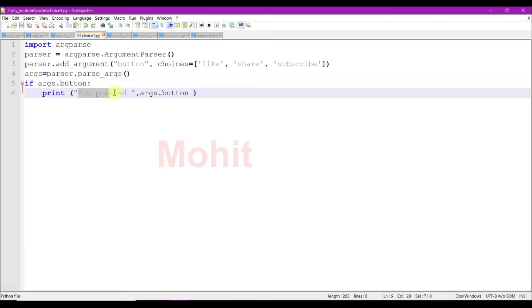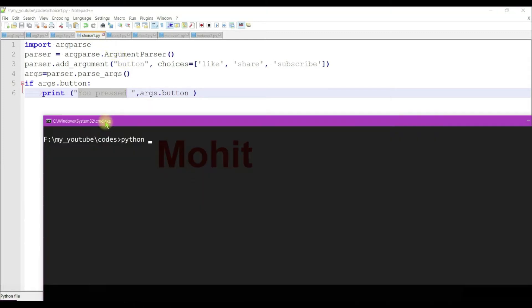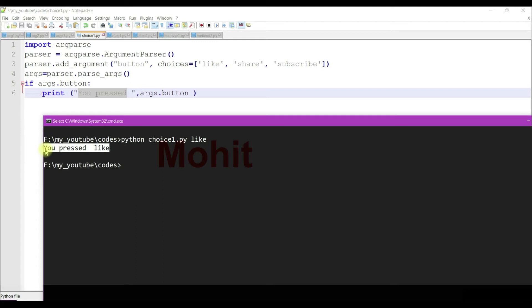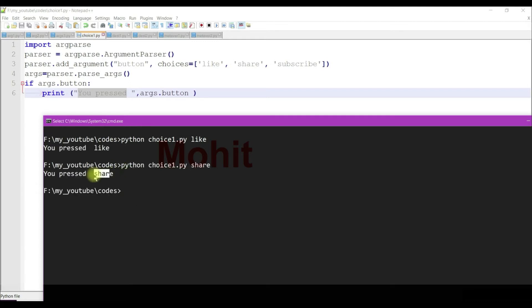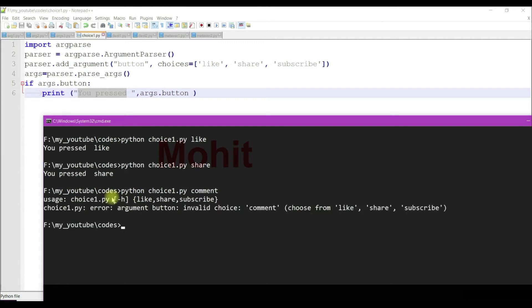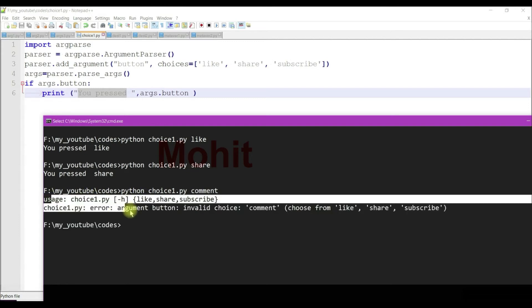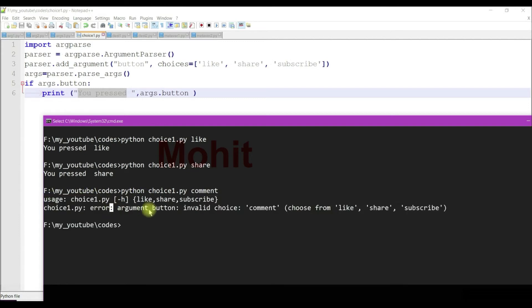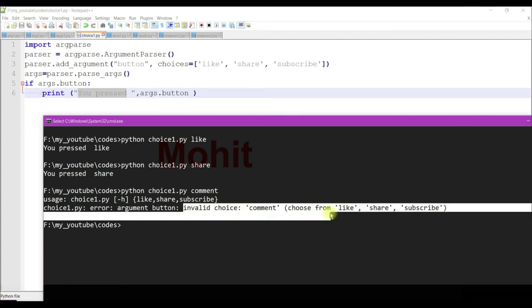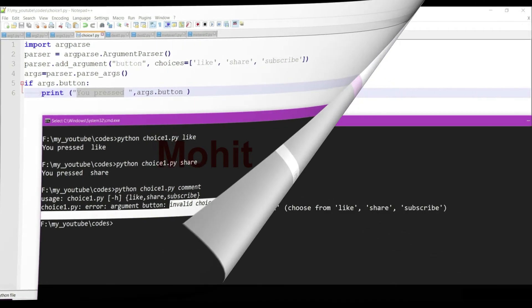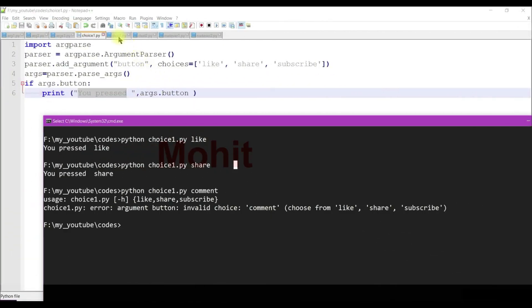If arg button is there, it will show the arg button. Let's run it. Choices like: you pressed like. Choices shared: you pressed share button. Choices comment: now we're getting errors because comment is not part of the predefined arguments.